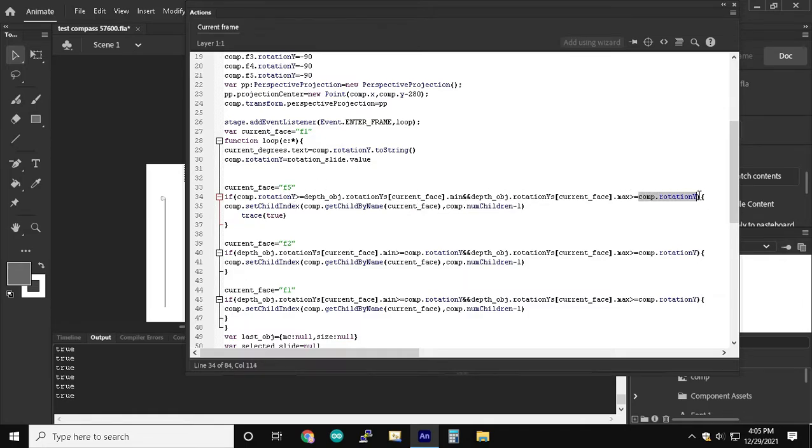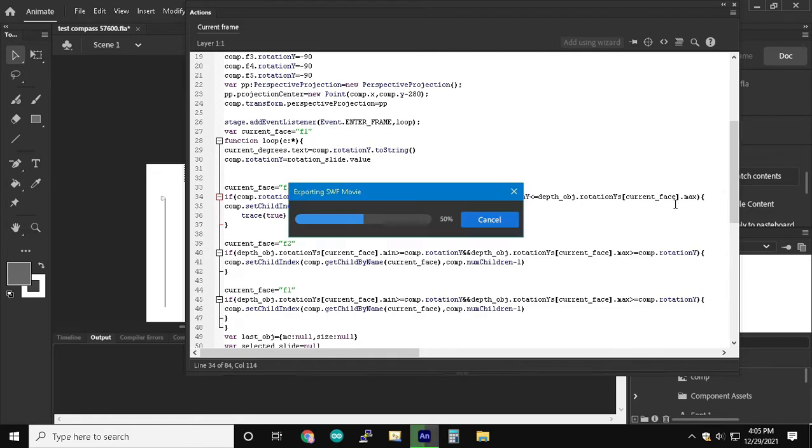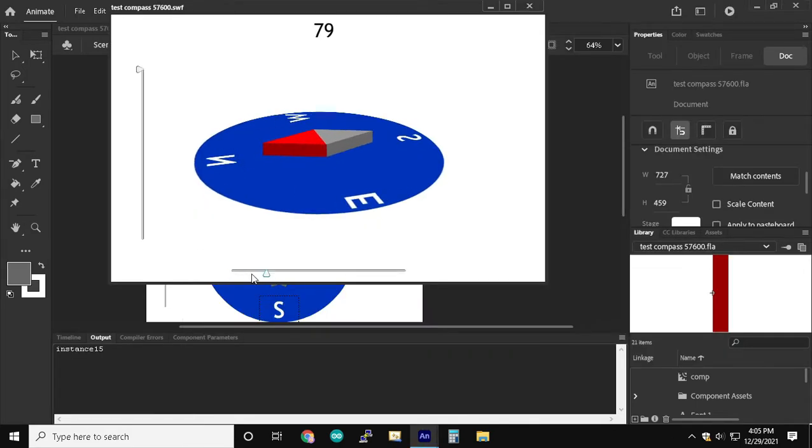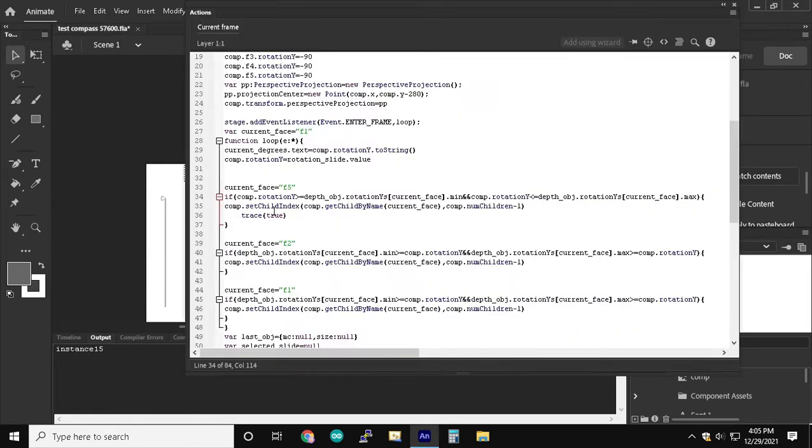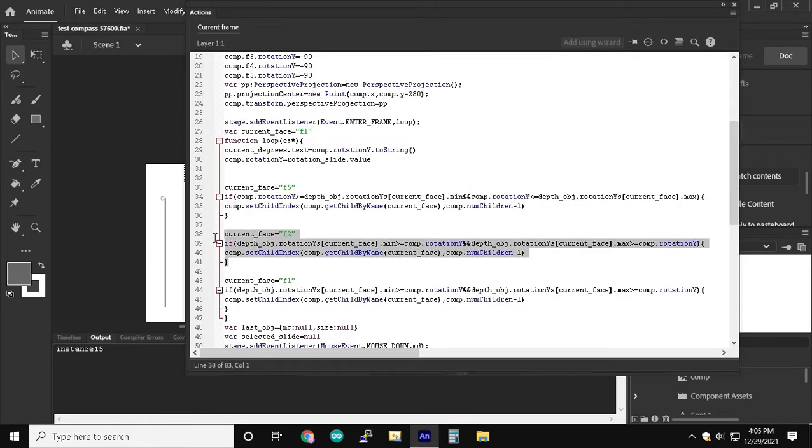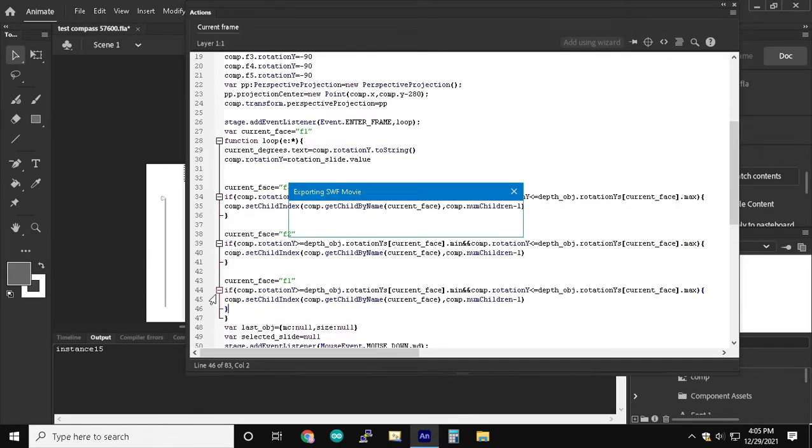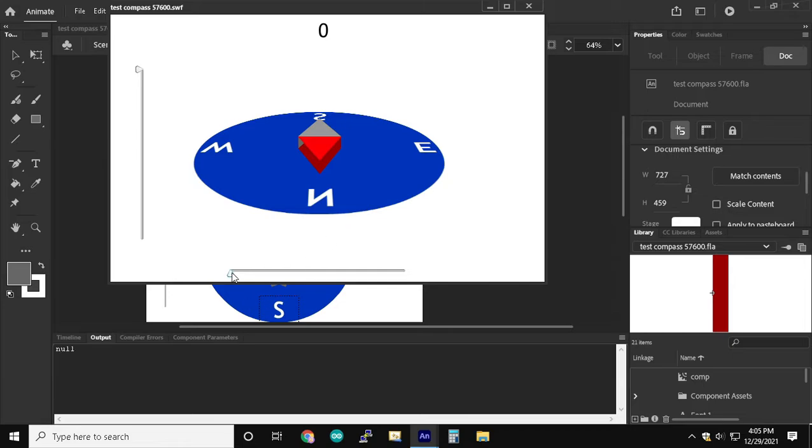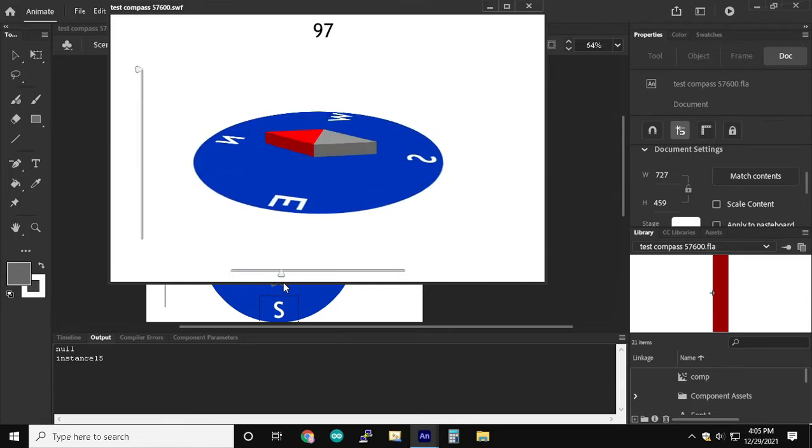So we're going to rephrase the if statement because it's a little bit more confusing when it's written this way. So we're going to put comp dot rotation y before the rotation y of the movie clip inside of the if statement so that it looks more organized.